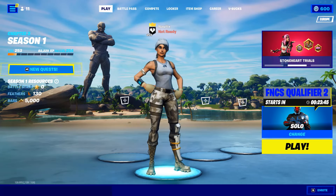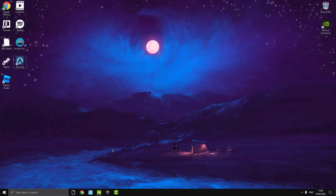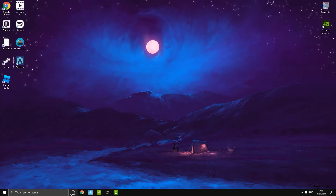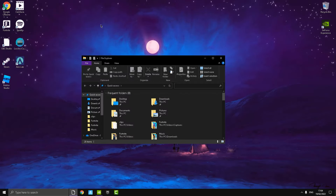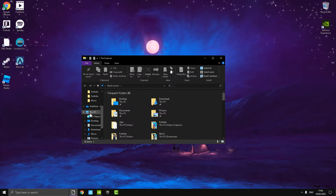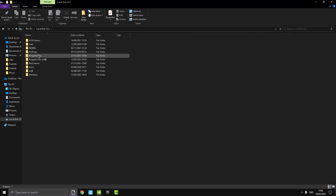First, make sure Fortnite is not open. Then go into File Explorer and scroll down to 'This PC.' Open up your disk drive — whether it's an SSD or HDD — double-click on that, then go into Program Files (not the one with 'x86' in brackets), just Program Files.